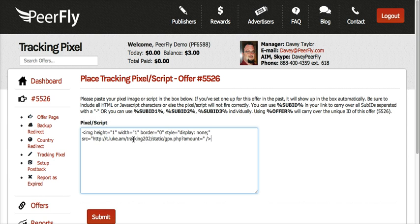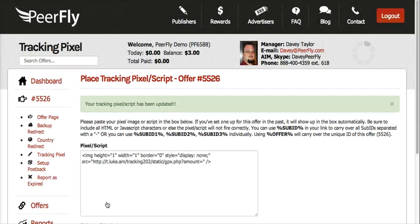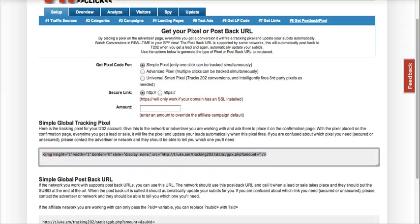I can place the pixel here and push submit. My pixel is added. Now whenever I get a conversion on PeerFly, it will notify my Prosper 202.